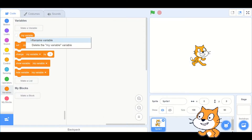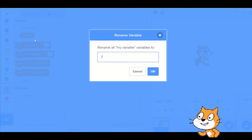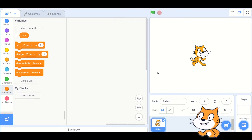Do you know you can make a slider of a variable? Make a variable named zoom and make it show on the scene.